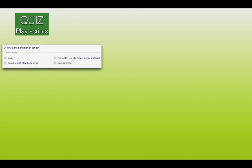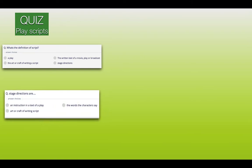So let's begin our quiz. What's the definition of a script? Is it number one, a play? Number two, the written text of a movie, play or broadcast? Number three, the art or craft of writing a script? Number four, stage directions? Number two: stage directions are an instruction in the text of a play — that's number one. Two, the words that characters say. Or three, the art or craft of writing a script.